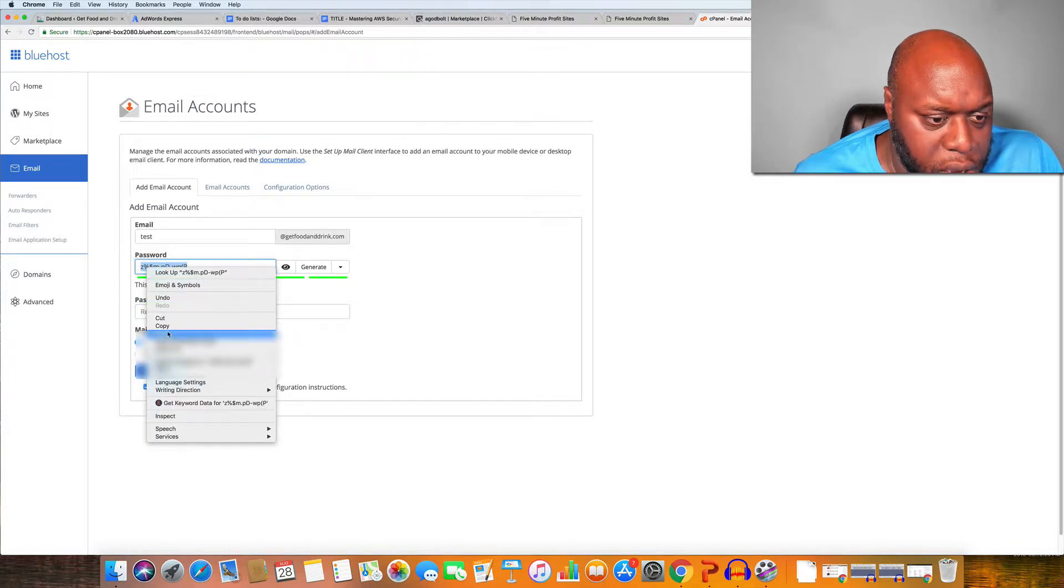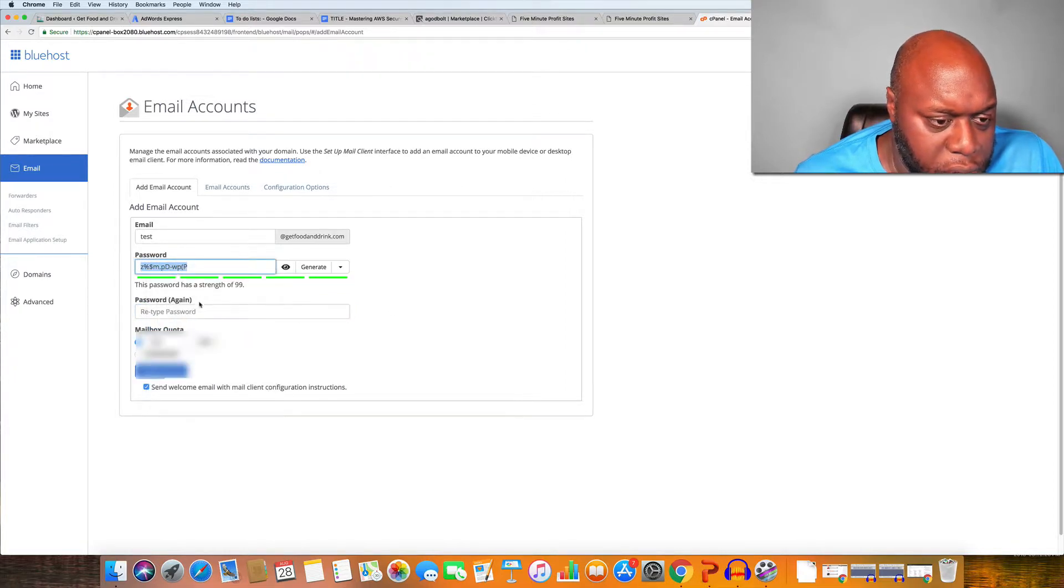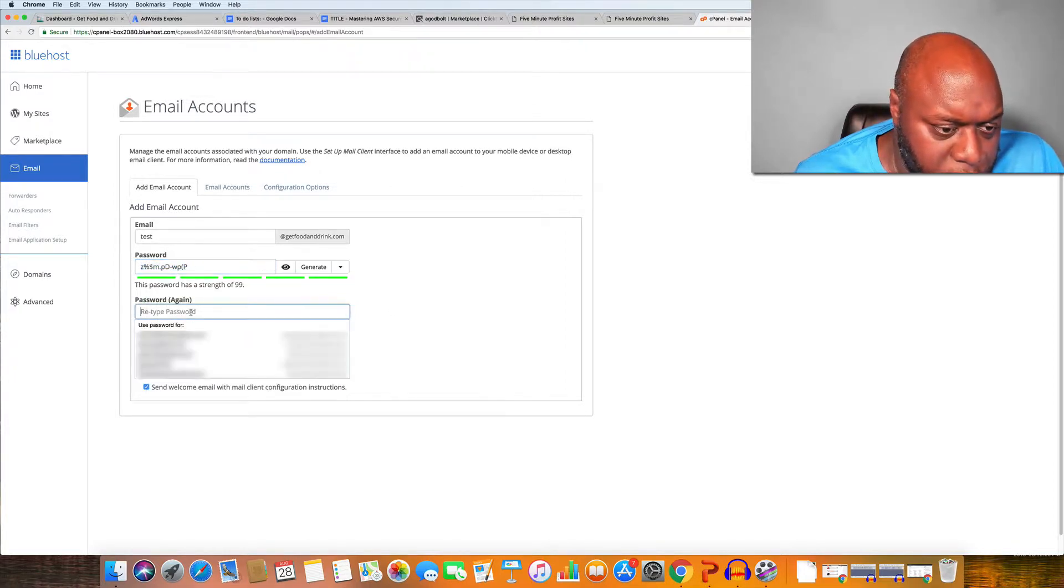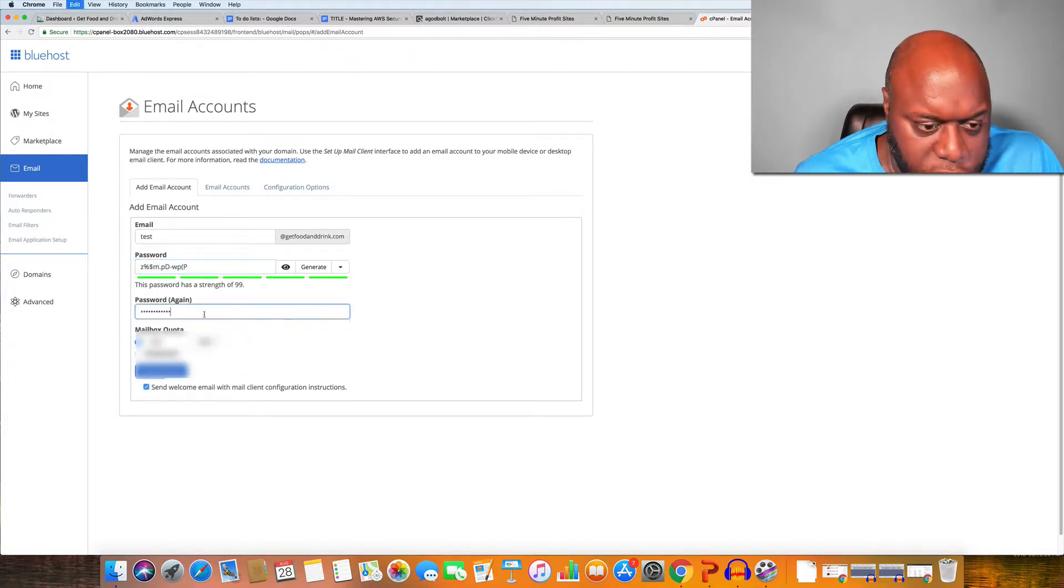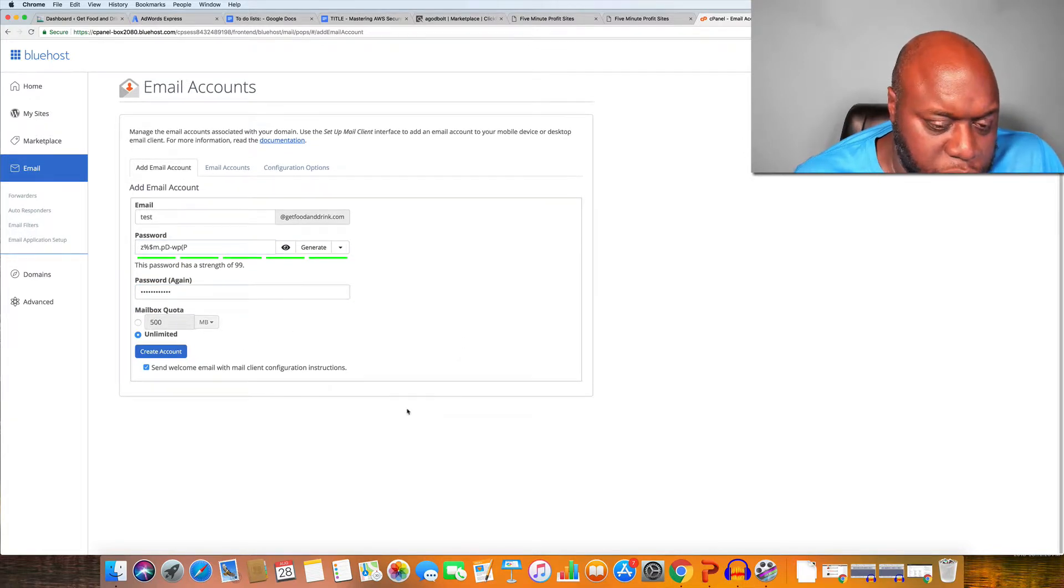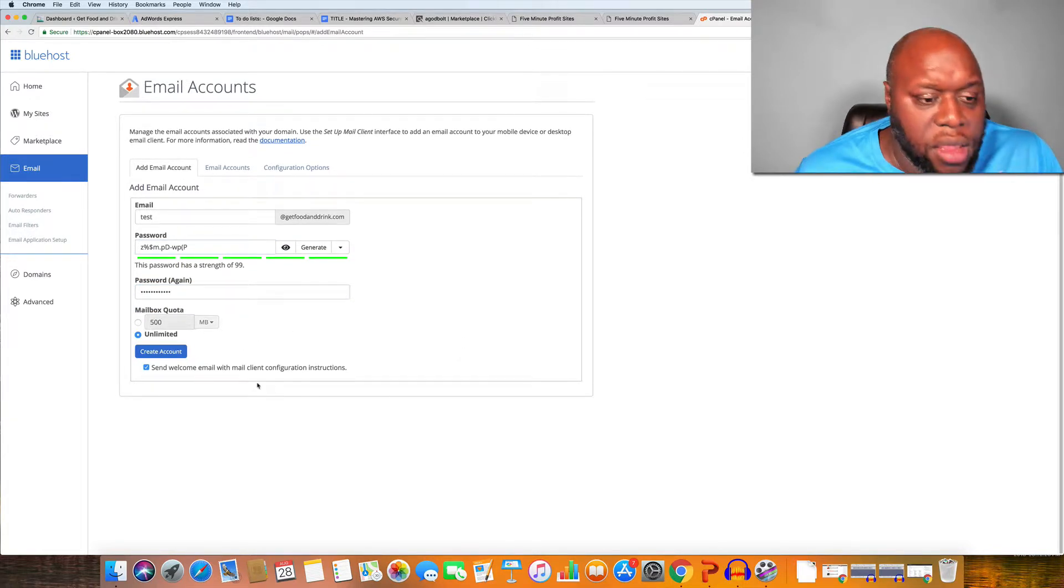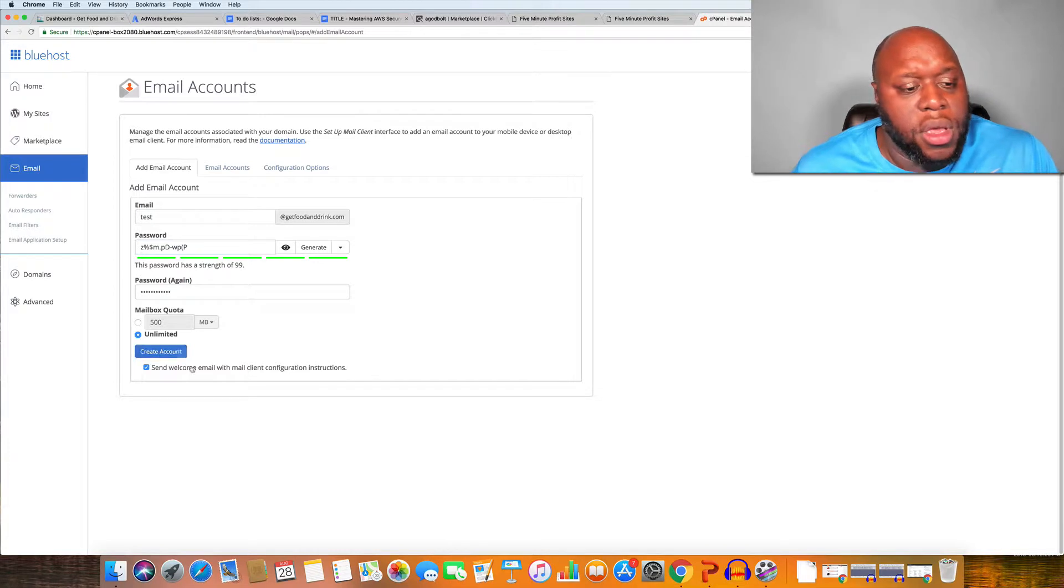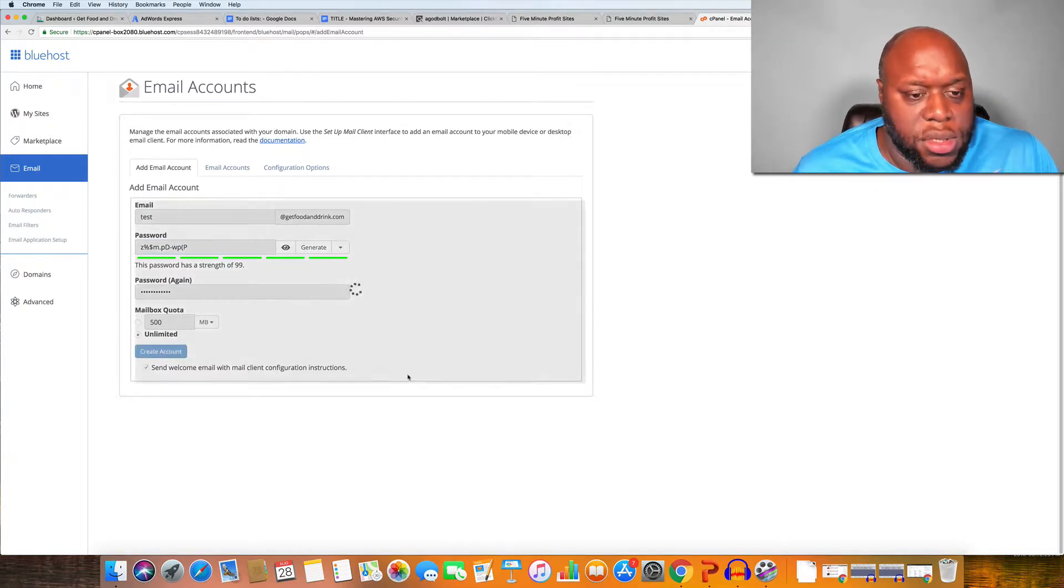Copy that, paste that in, and then you can actually configure some different settings here which is really nice. And then you can click create.